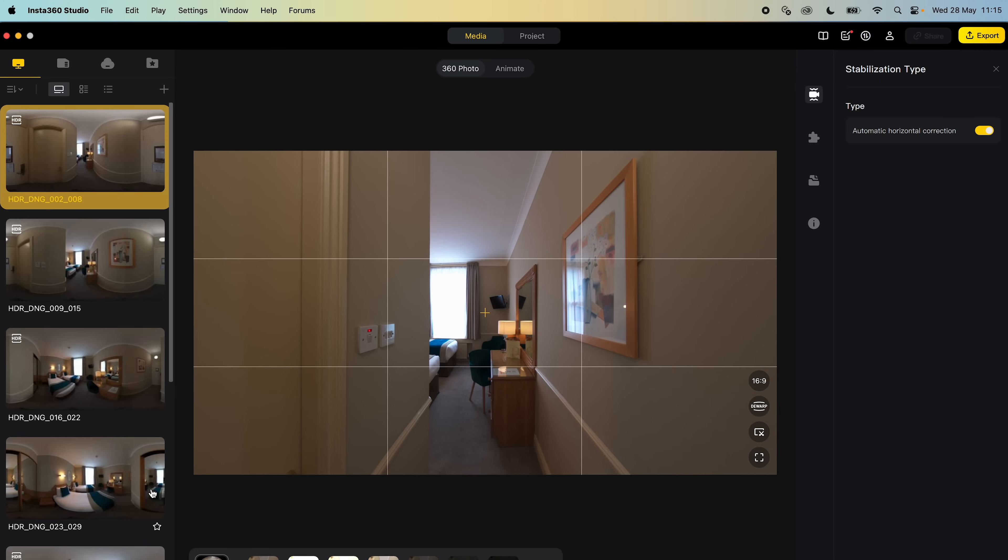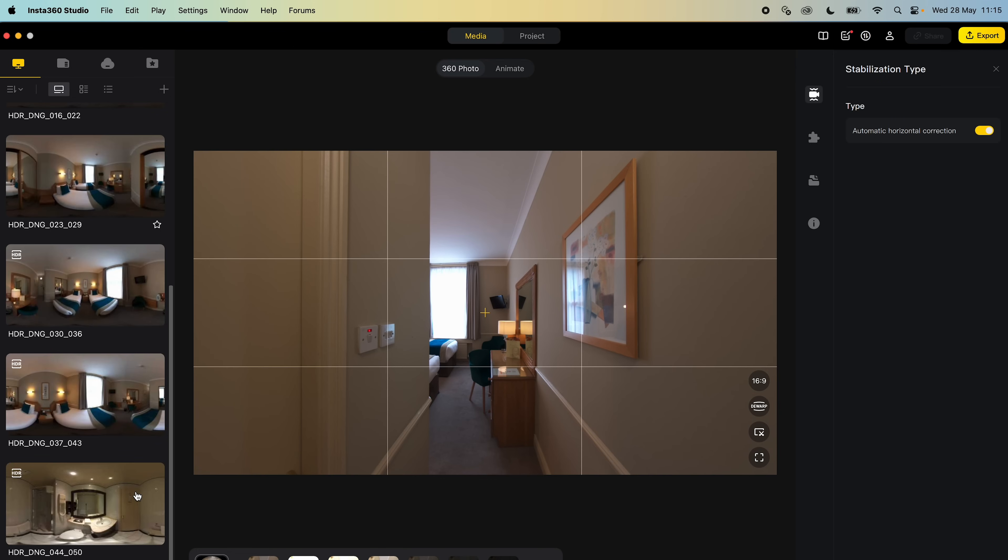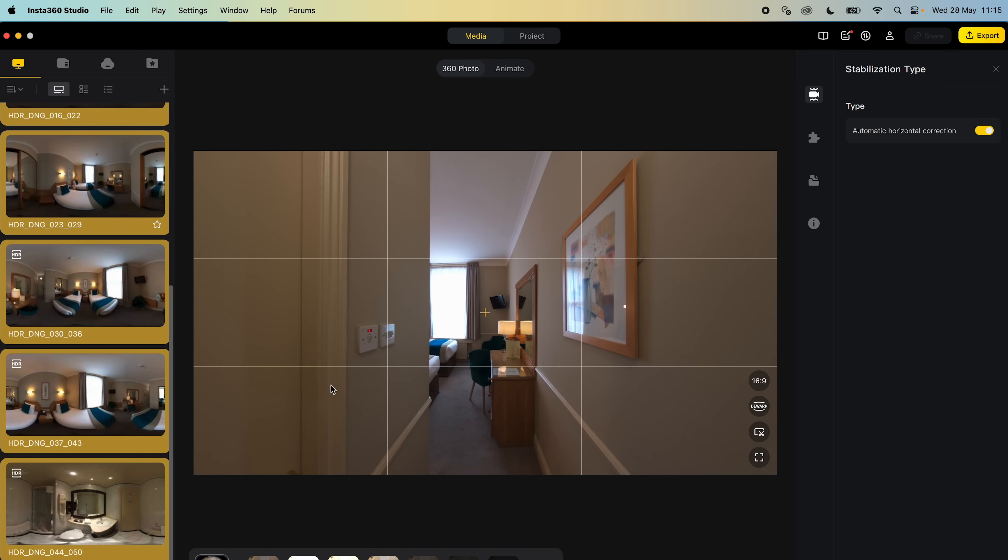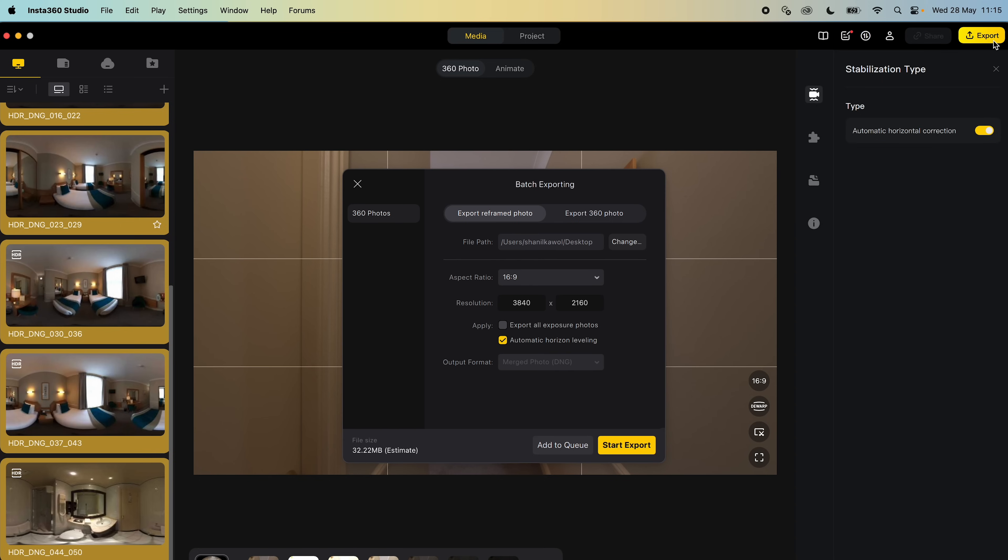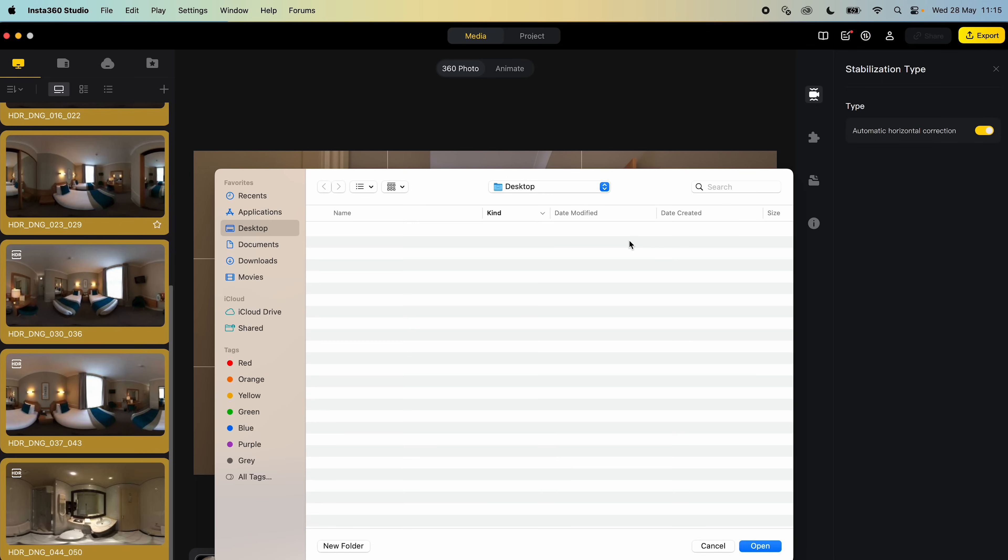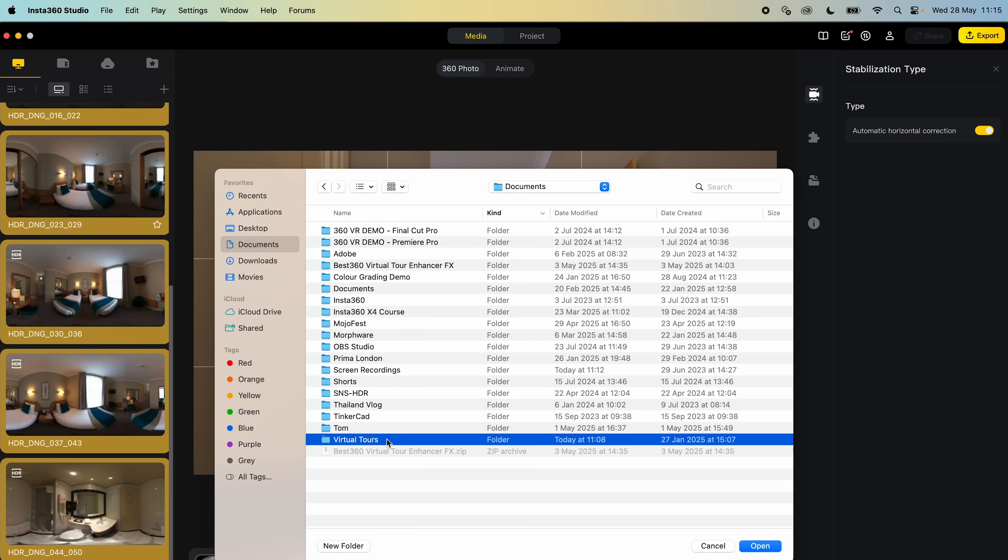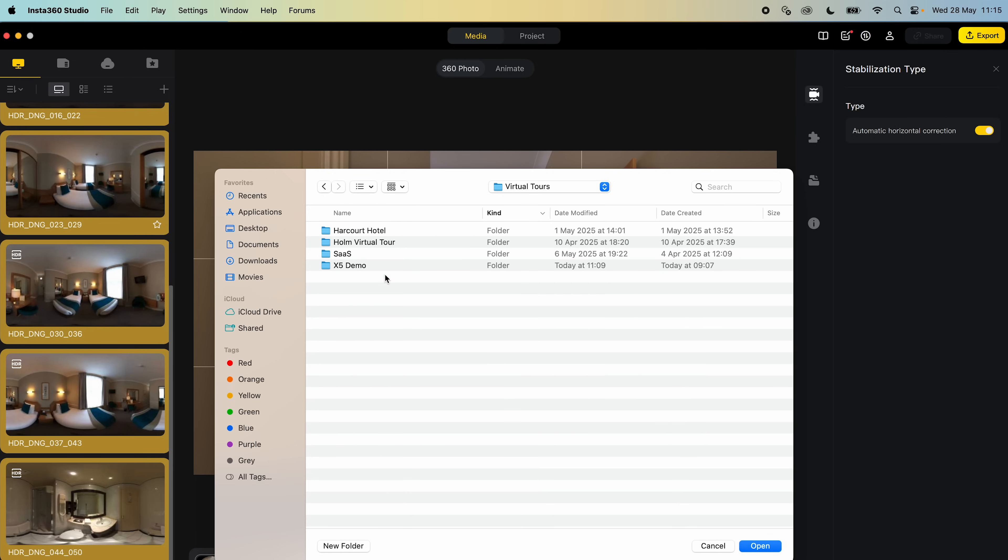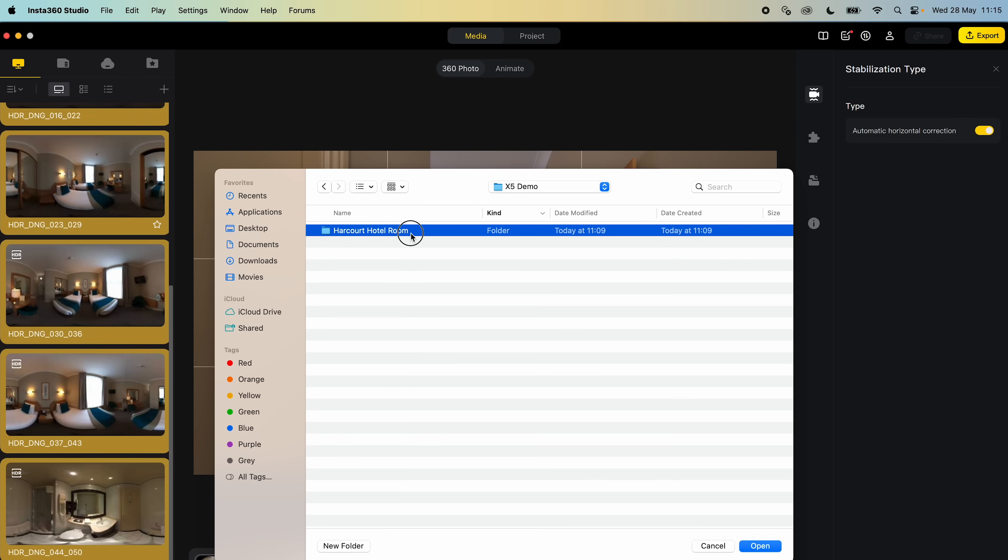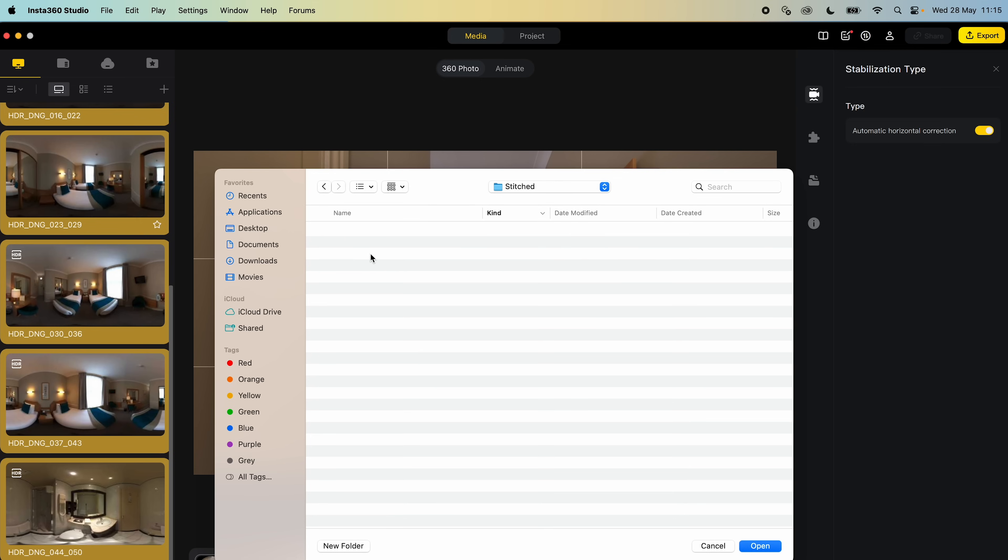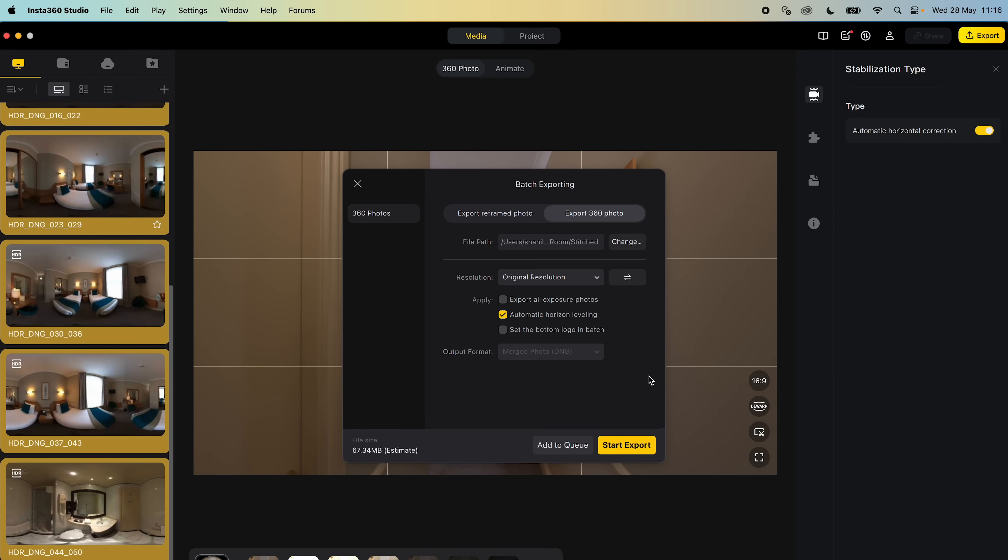Select all the photos, click export, export 360 photo, save the Stitched 360 photos in the project stitched folder, choose original resolution, check export all exposure photos and click start export.